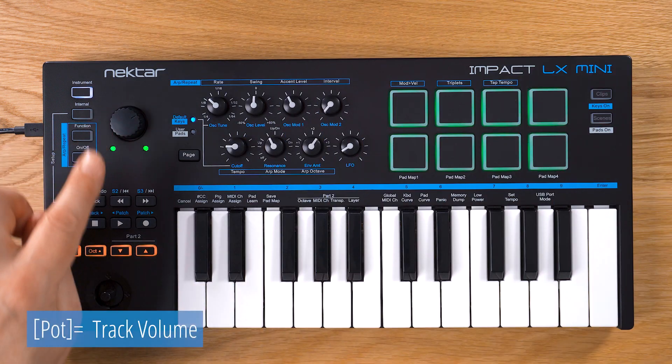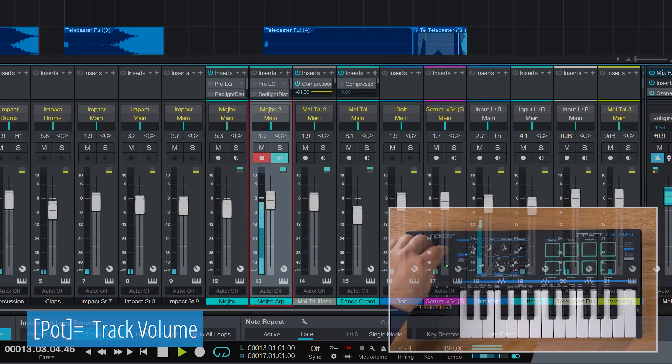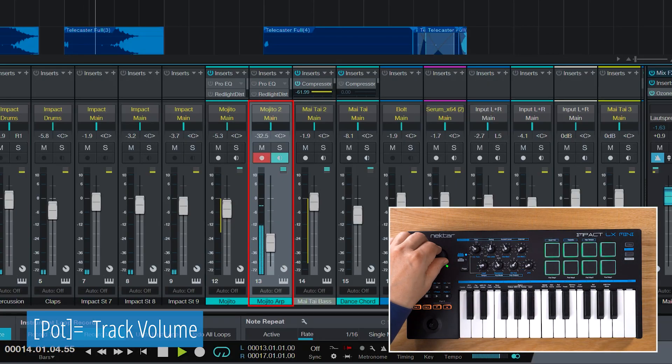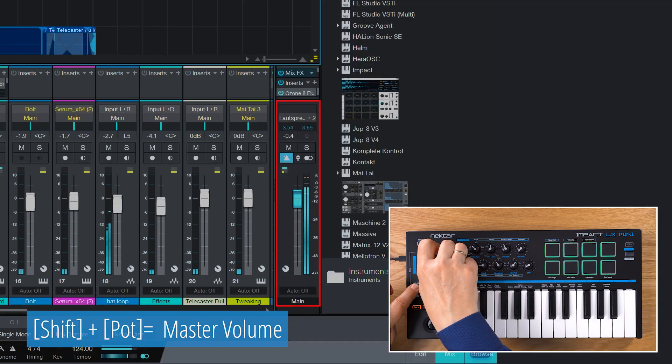The big knob on the left always controls your selected track's volume or when you hold shift the master volume.